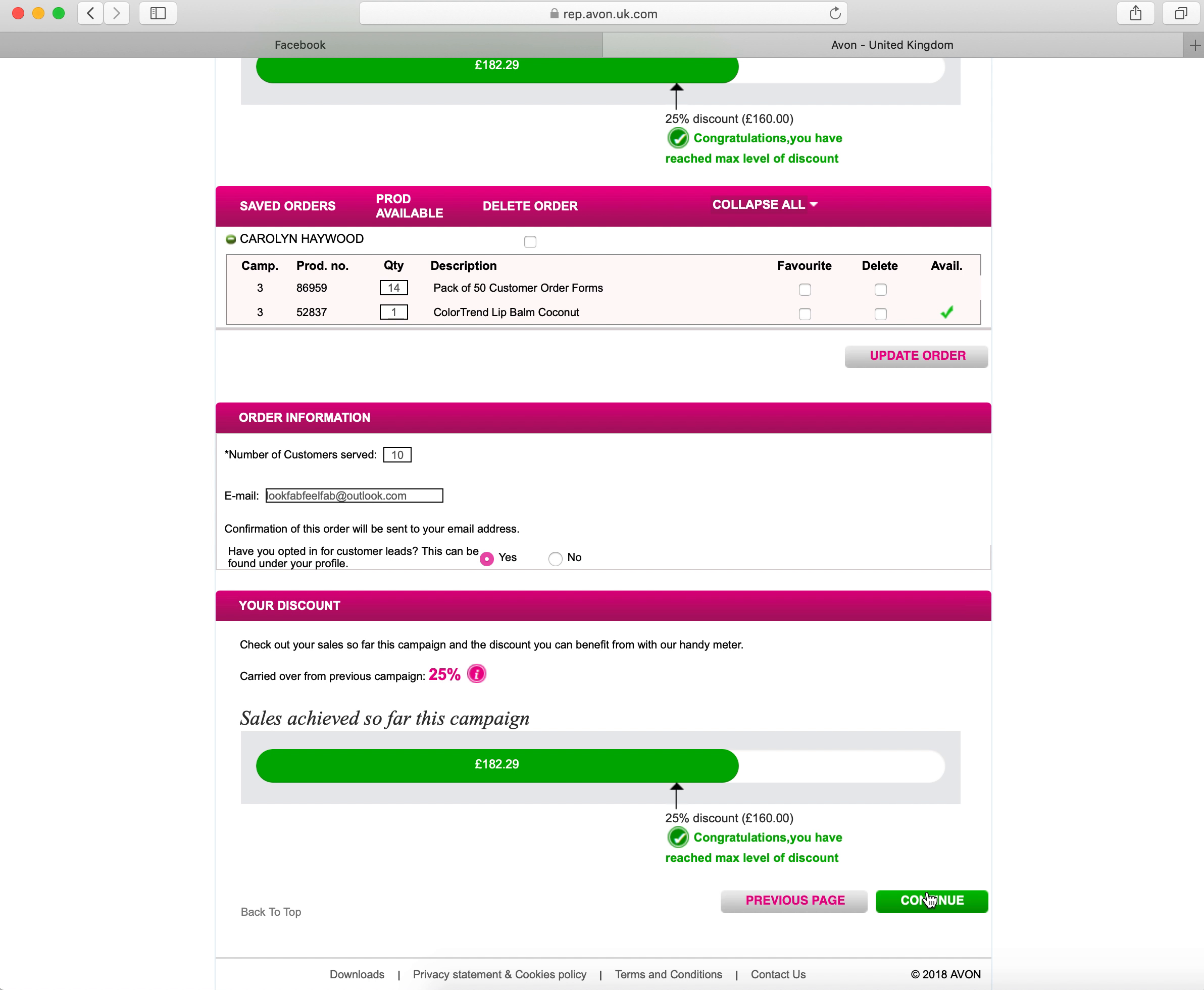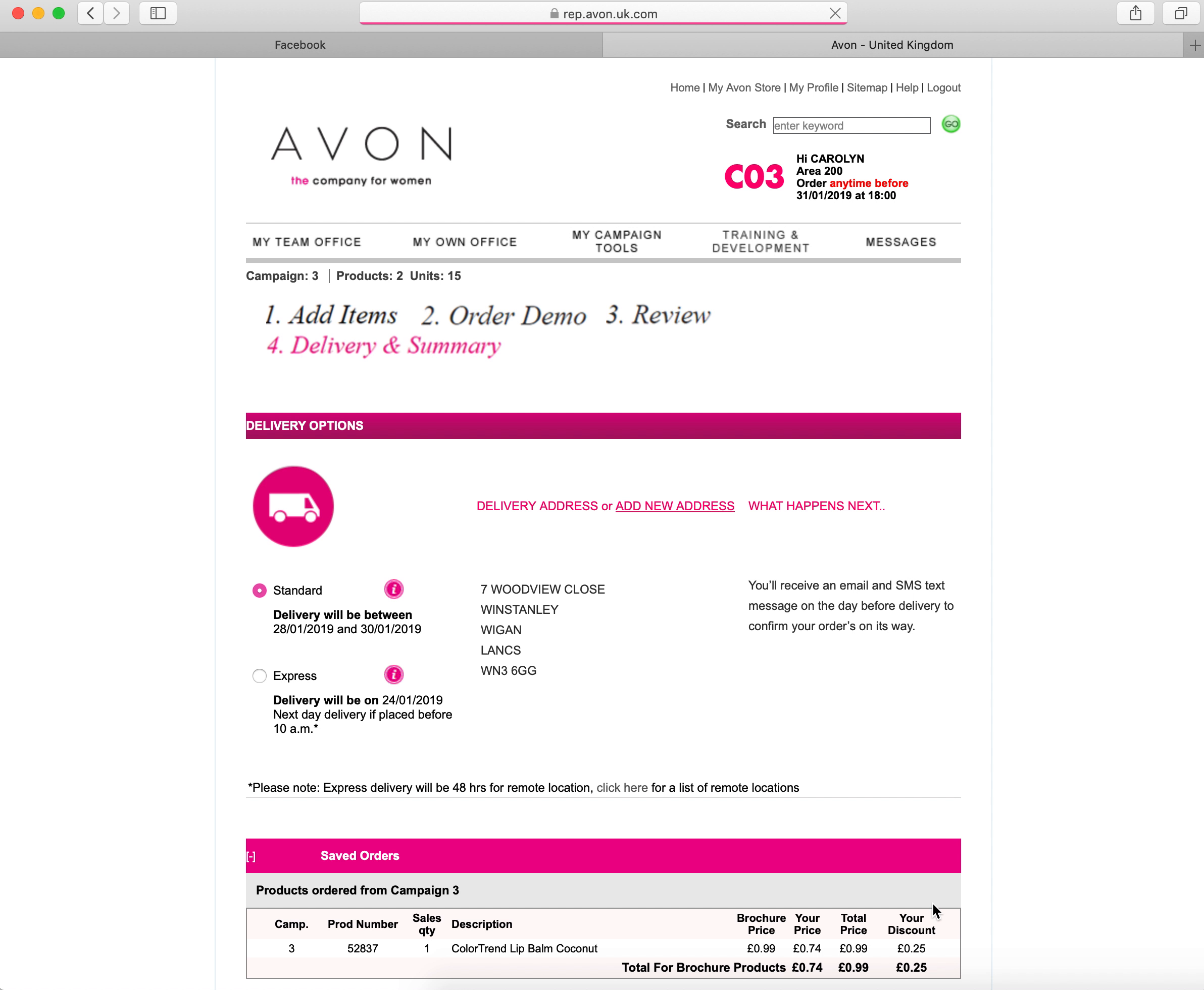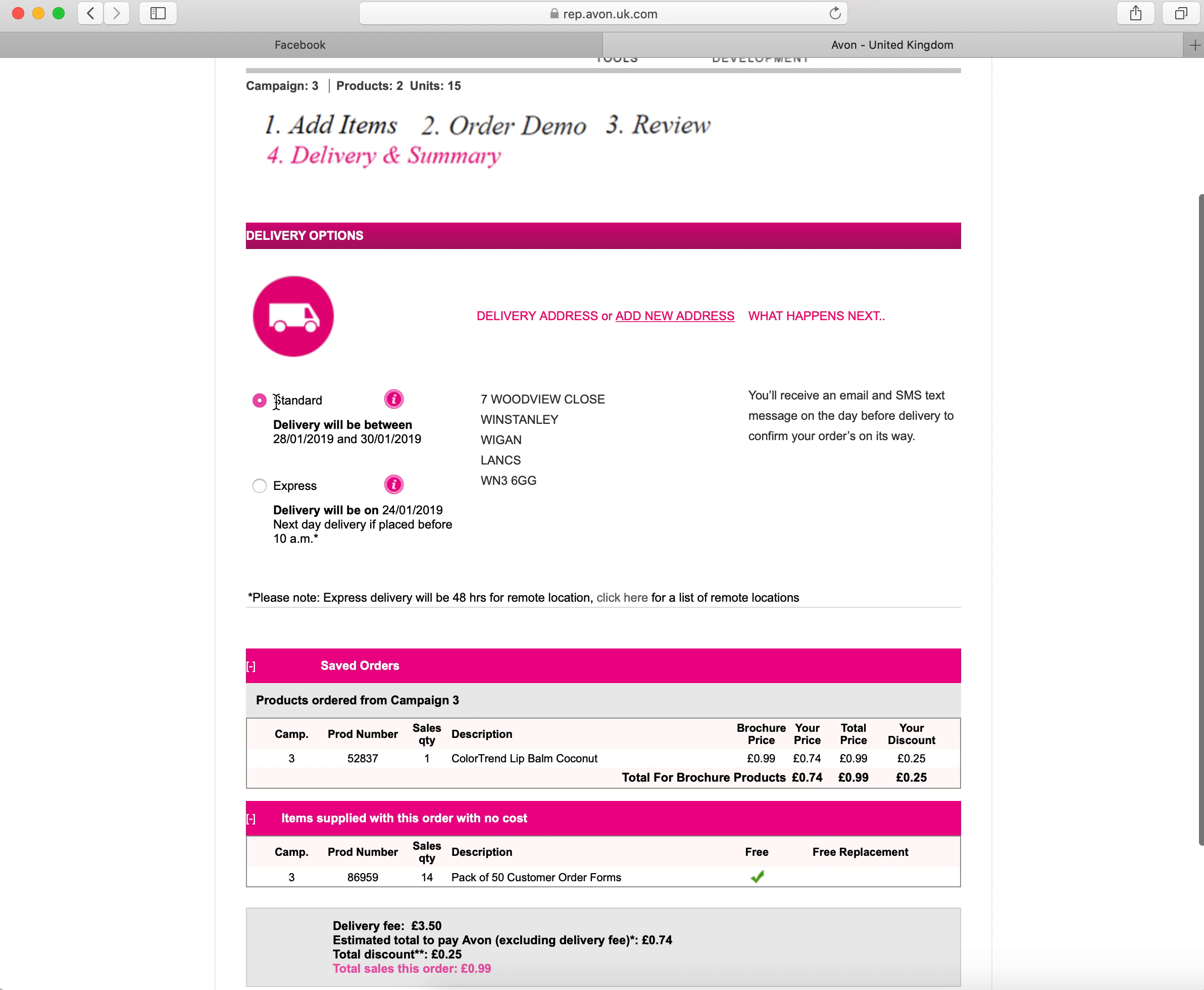Once you've done this page, you then need to click on to continue. It brings you up to our delivery options. We're now on the fourth stage of this order. Here you can see that delivery will be between two certain dates and then express delivery will show you when it will be delivered.